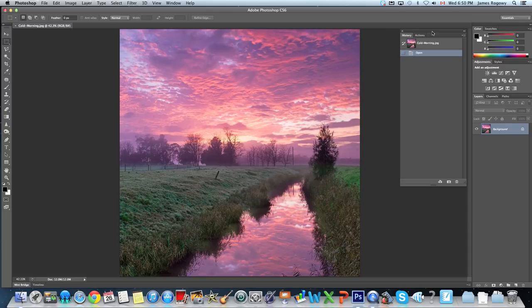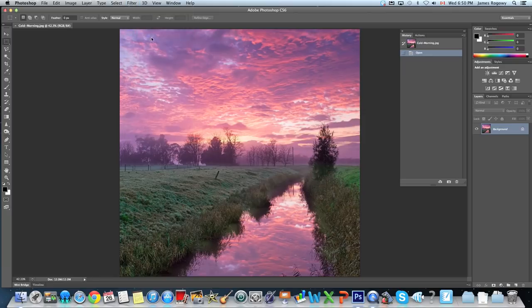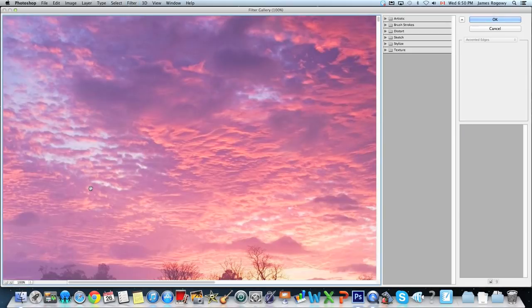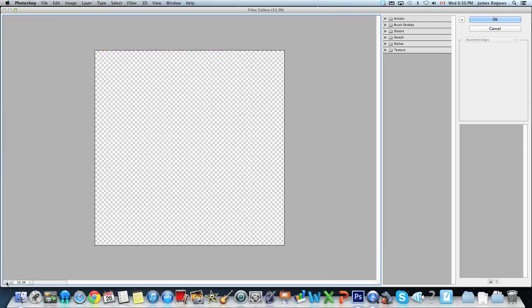Personally I would rather create my own effects, but I'll show you some of the ones that are pre-made here. So under Filter we have a Filter Gallery — we're going to go to Filter > Filter Gallery. At the bottom left of the window we're just going to zoom it out so we can see our entire image.